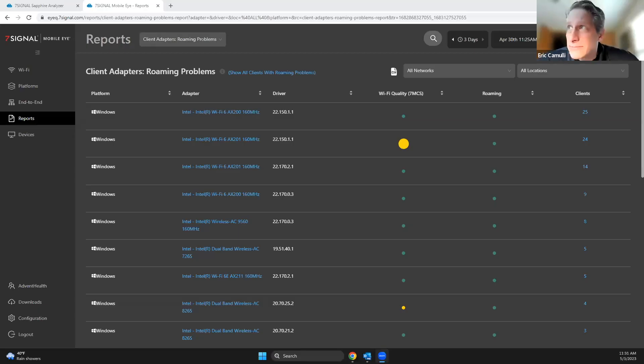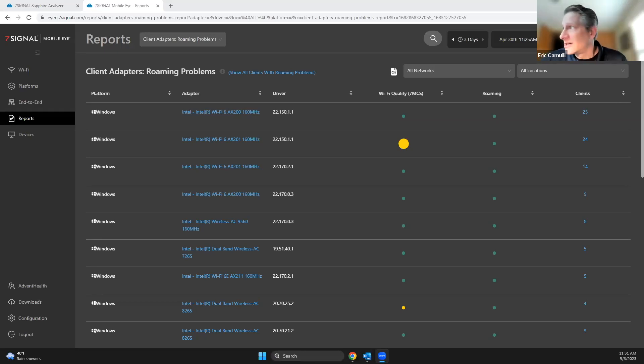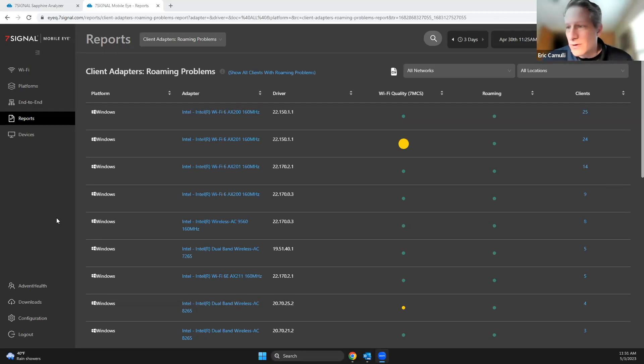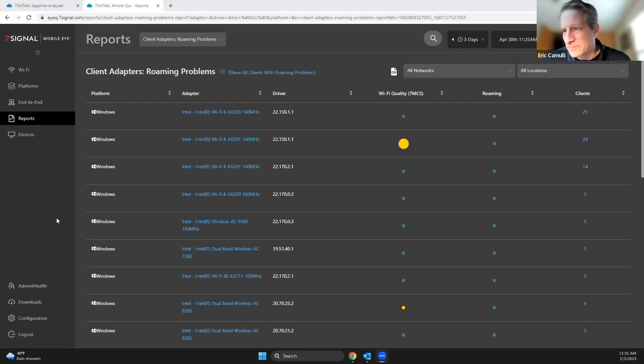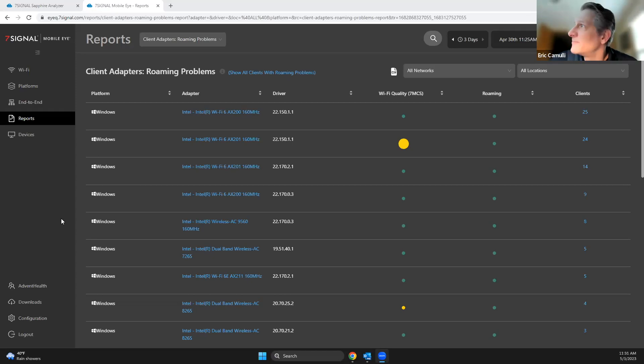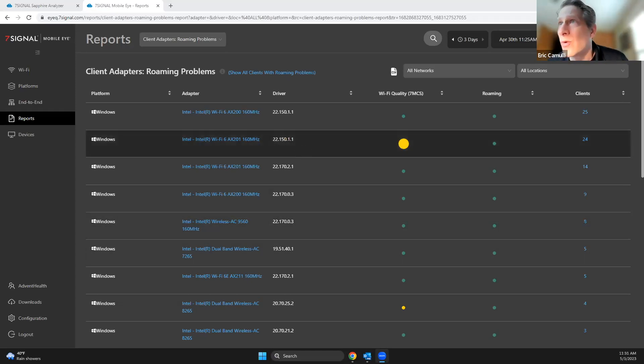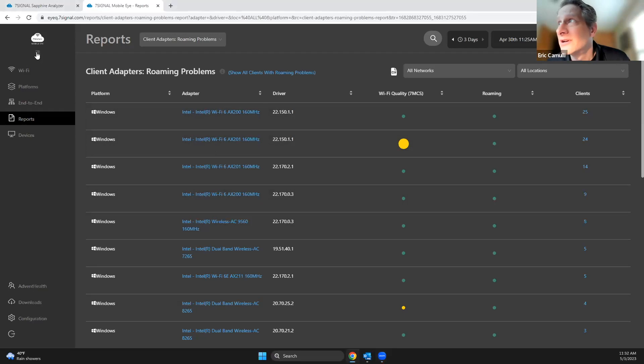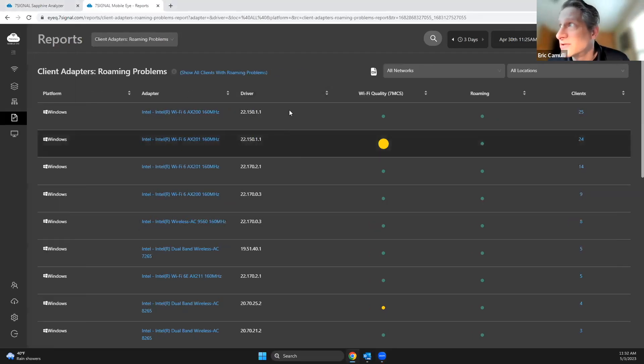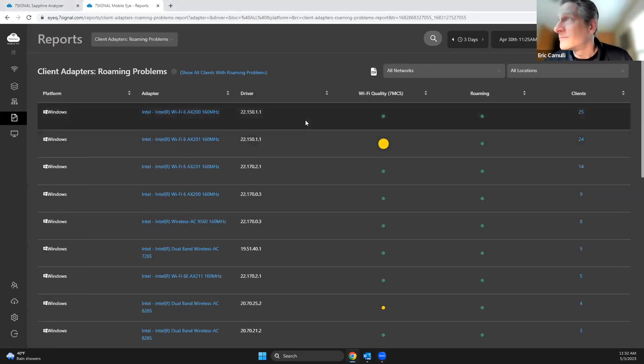The first thing I'm going to show you is what we've been talking about with being able to see adapter driver combinations inside Seven Signal. So what we're looking at here are different wireless LAN adapter and driver combinations as you can see here.